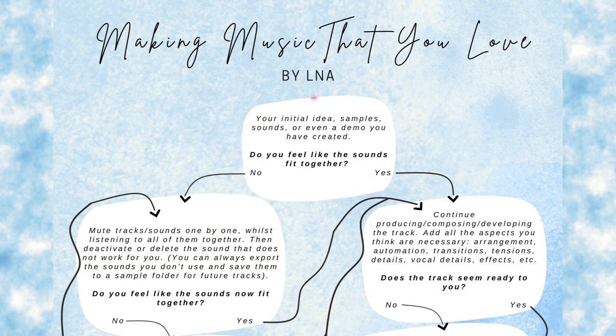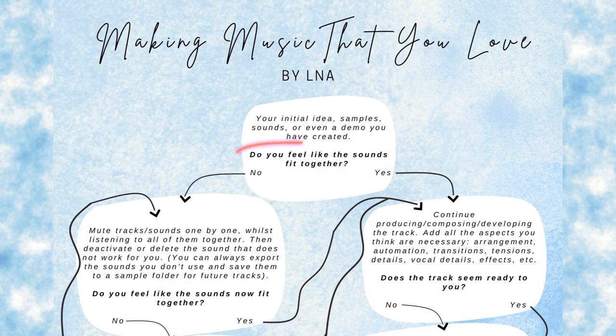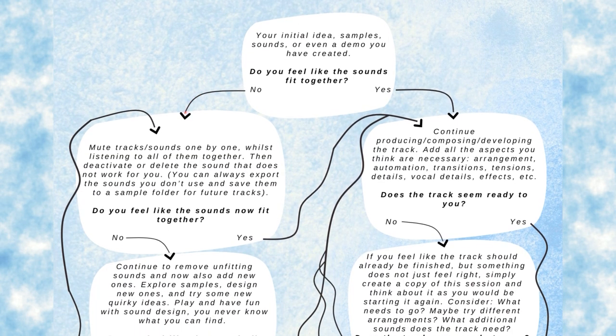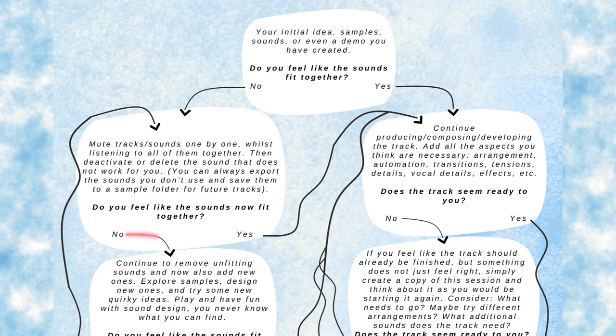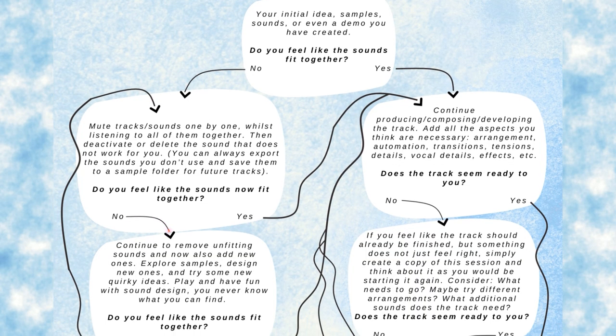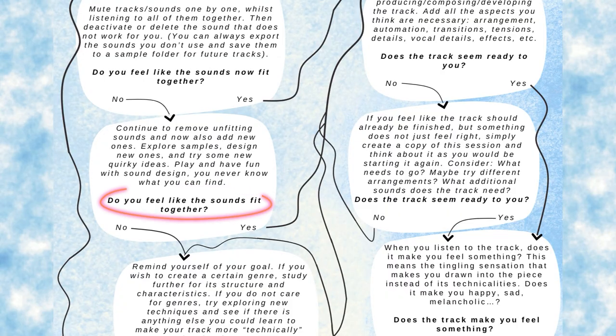We're going to start with your initial ideas - the samples, sounds, or even the demo you have created, just the initial inspiration, whatever it is. Then you ask yourself: do you feel like all of the sounds fit together, are all of them harmonically amazing together? If the answer is no, you will go to a step where you mute tracks and sounds one by one while listening to all of them together. This is where you kind of assess what doesn't work together.